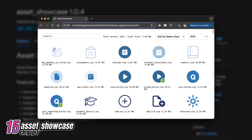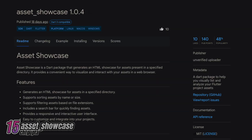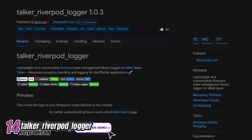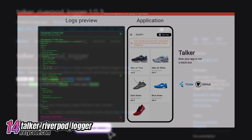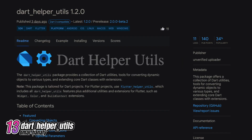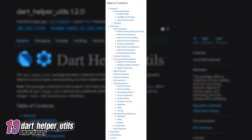Number 14 is Talker Riverpod Logger, a lightweight and customizable logger for the Riverpod State Management Library based on Talker. Number 13 is DartHelper Utils. This package provides a collection of Dart utilities, including tools for converting dynamic objects into various types and extensions to core Dart classes.